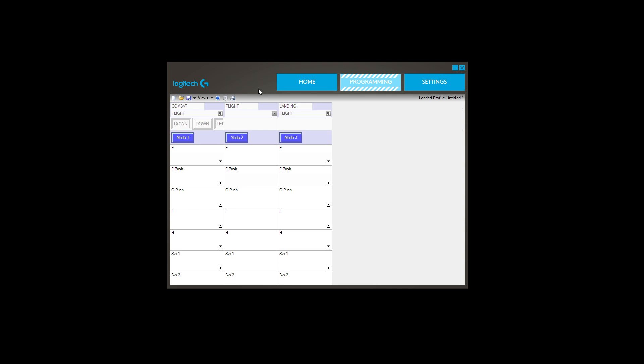But you can test the profile inside this application. So you click on the little cog icon. As you can see, by default it's got that set.